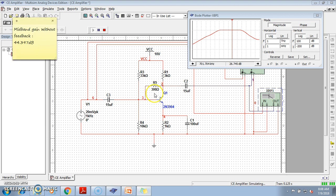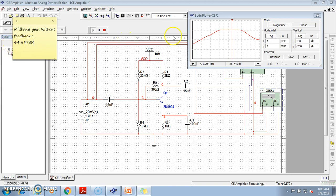So, initially, without application of this collector feedback resistor, we got mid-band gain as 44.397 dB, but now, we are getting only 26.745 dB.